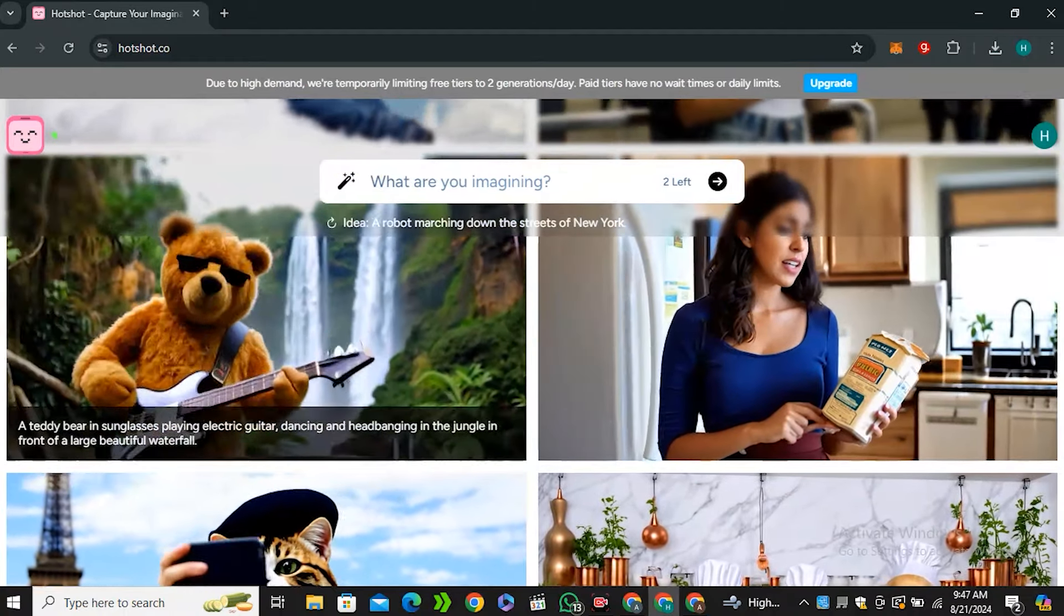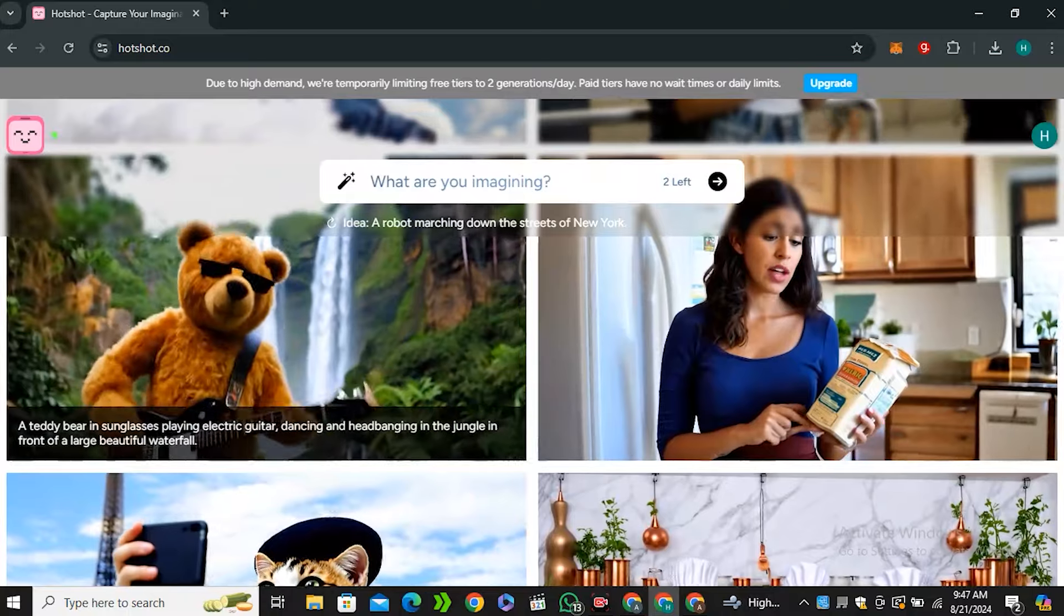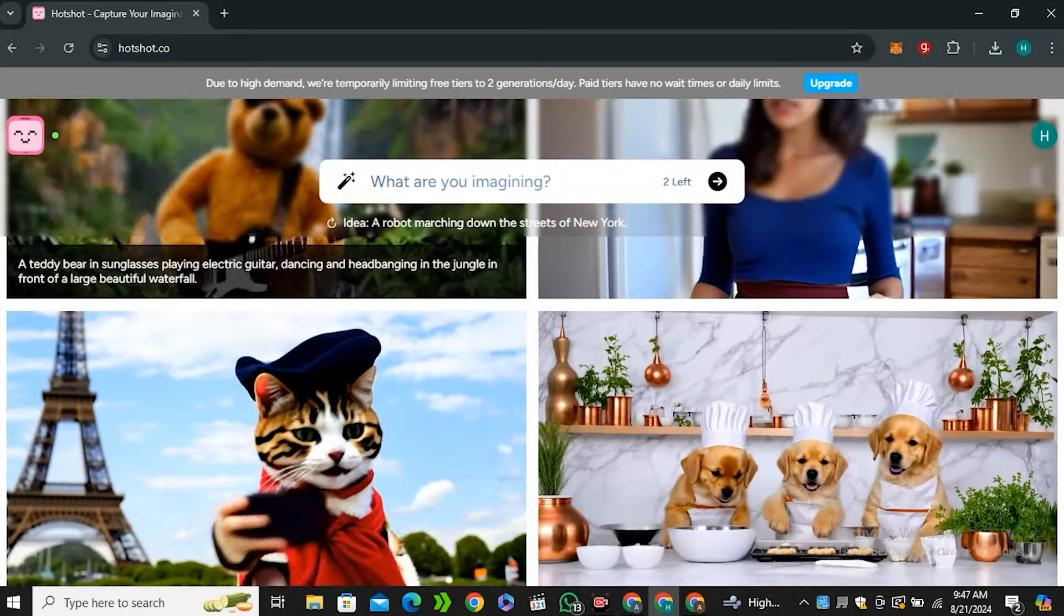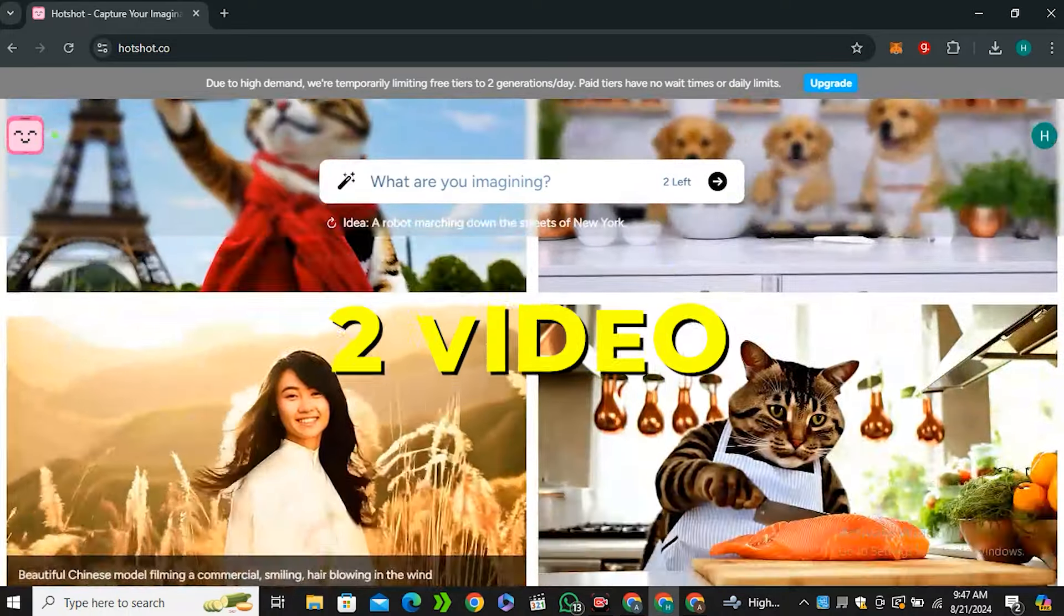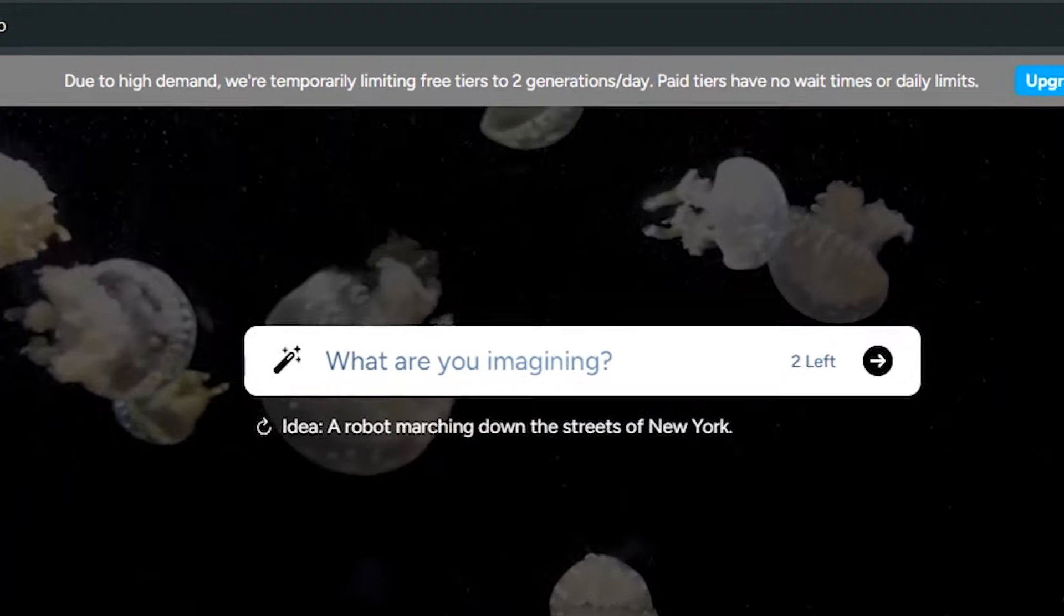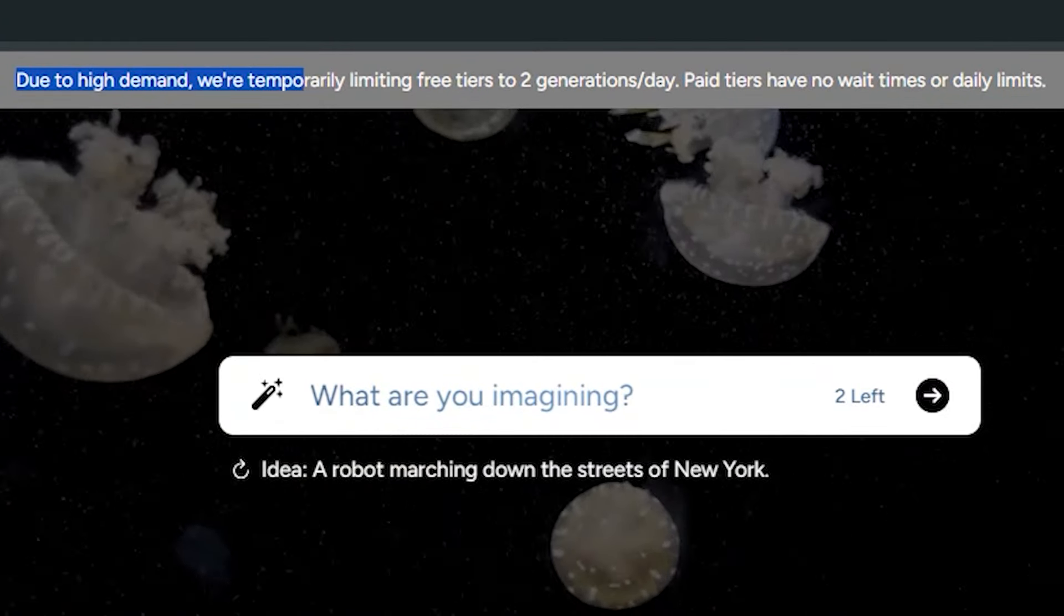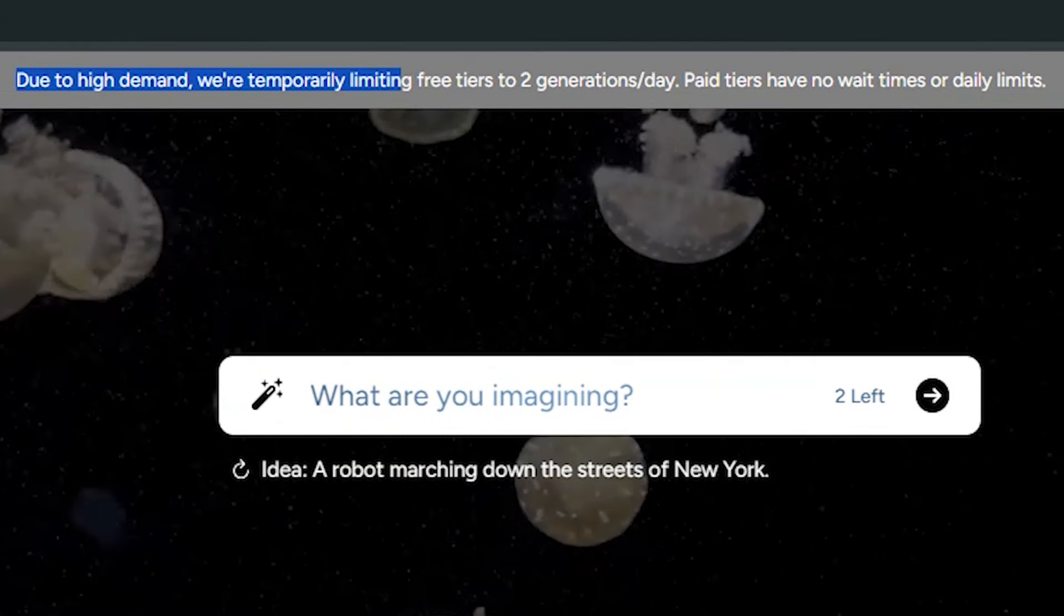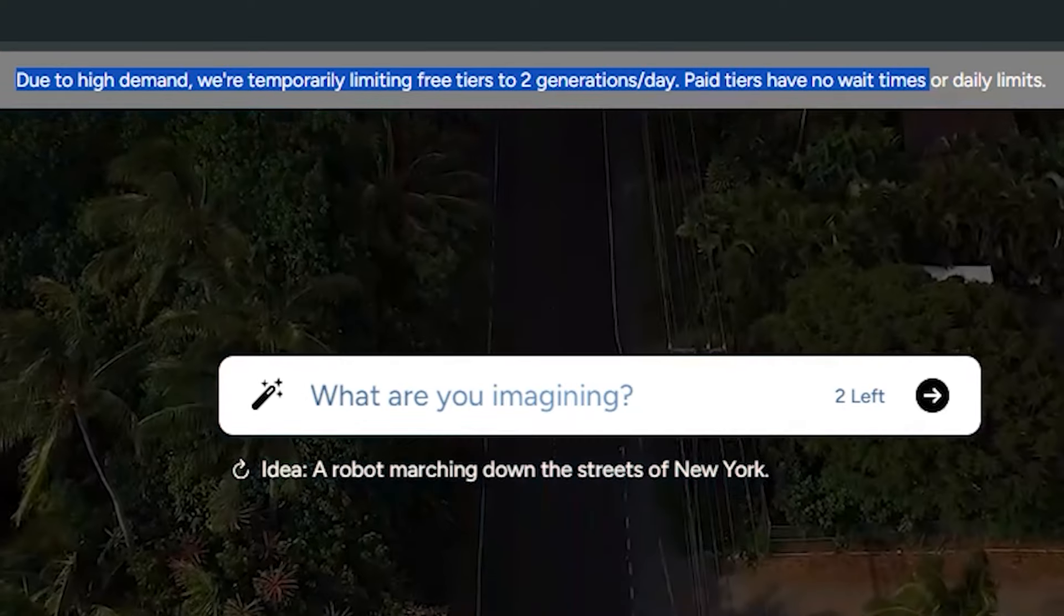But one thing that I don't like about this AI tool is that you can only generate two videos a day. As they have already mentioned on their website, due to high demand, we are temporarily limiting free tier to two generations per day. Pay tiers have no limits, no wait times, or daily limits.